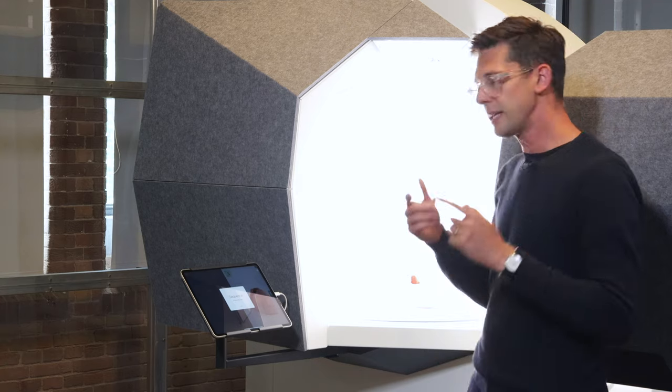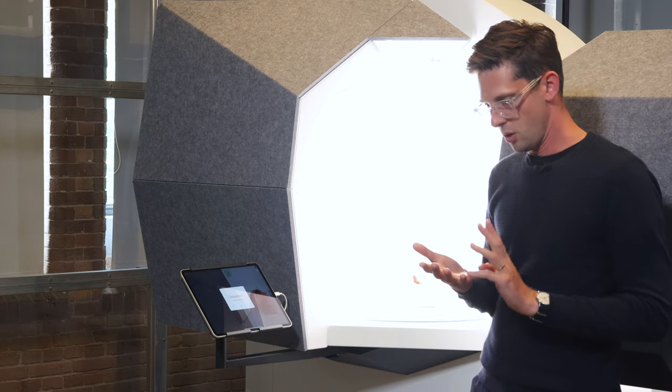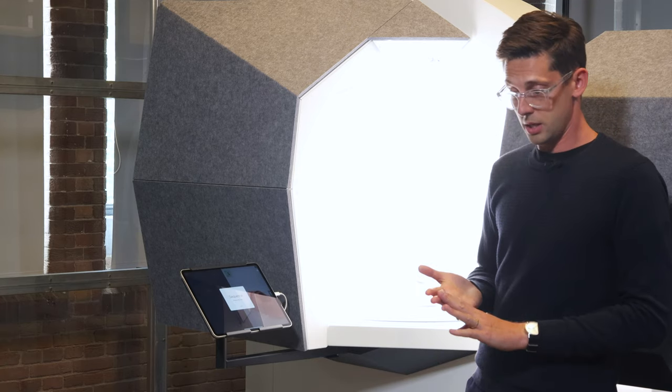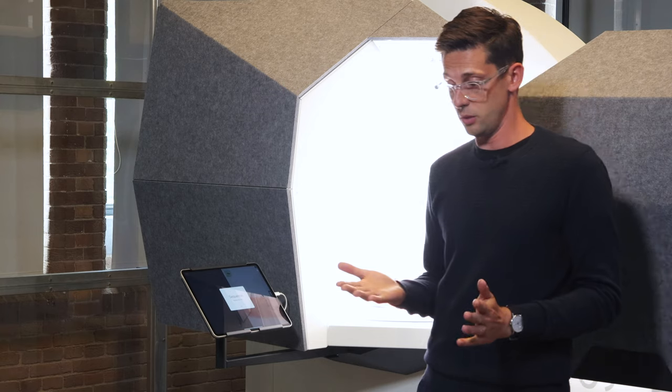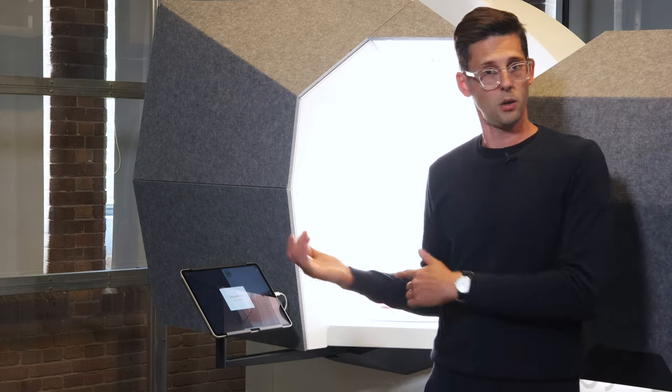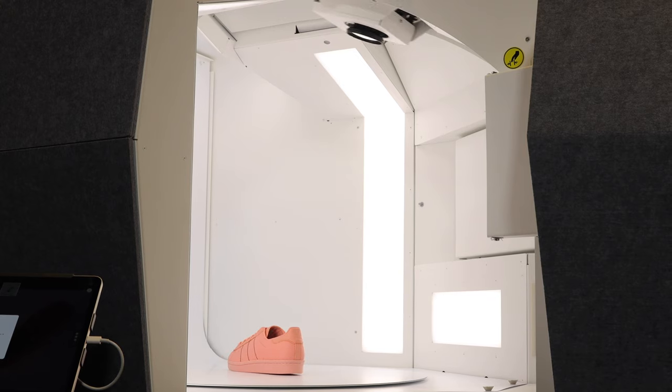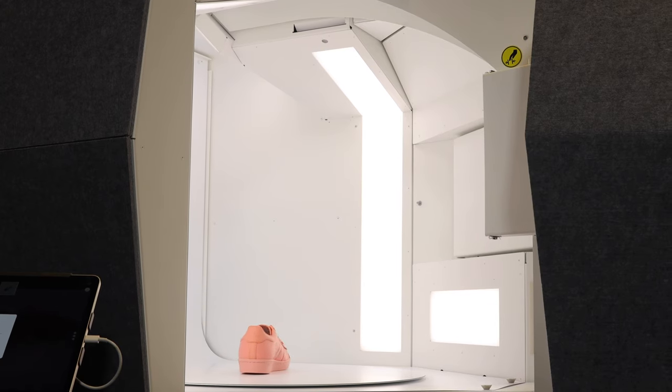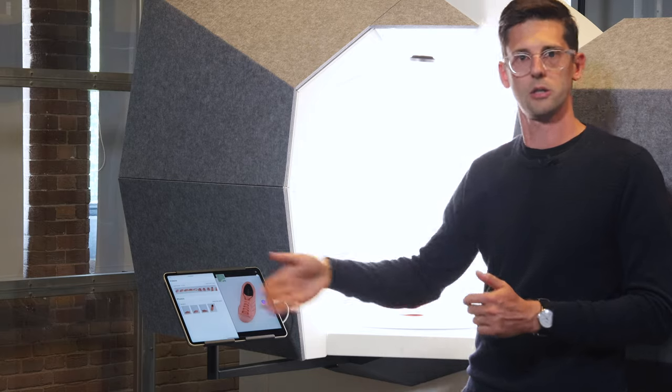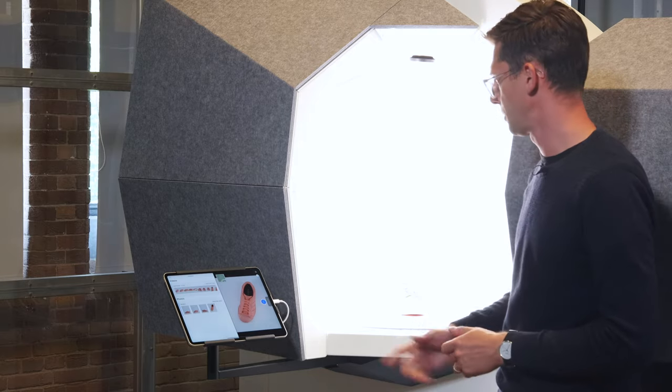So the great thing about this is normally you could easily shoot 100-150 shoes in one day with Eclipse. Rather than go through all of it manually, you can just put it on auto mode.